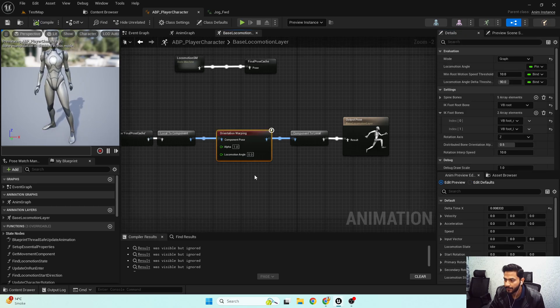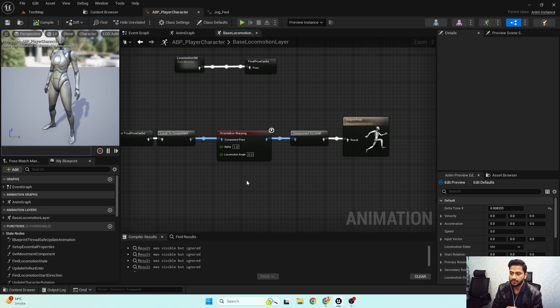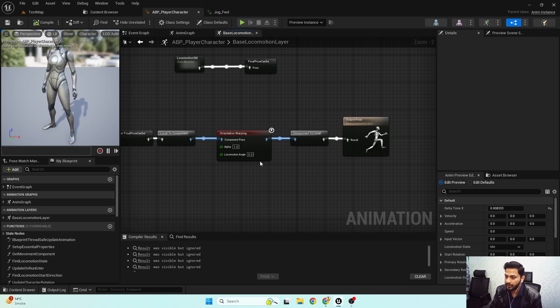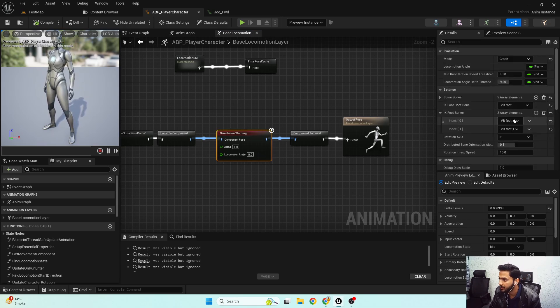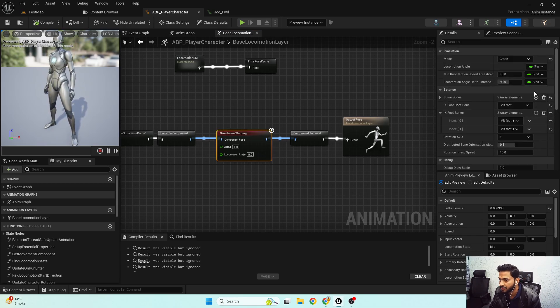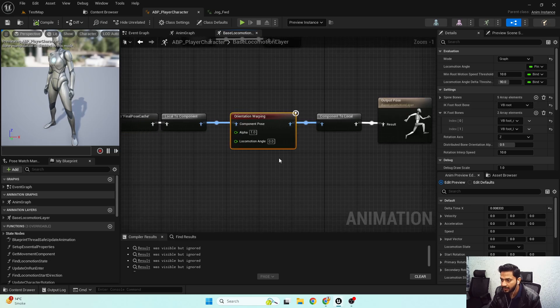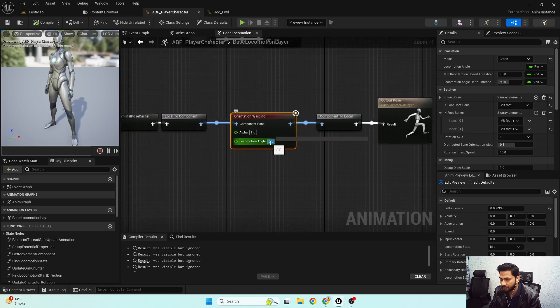Now we have all the properties set up in our orientation warping node. Let's say I give a 45-degree hardcoded angle and see the results.